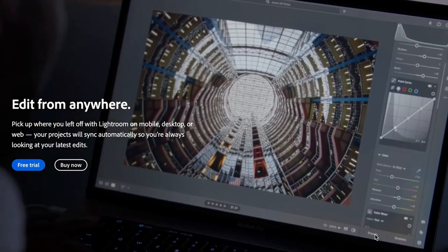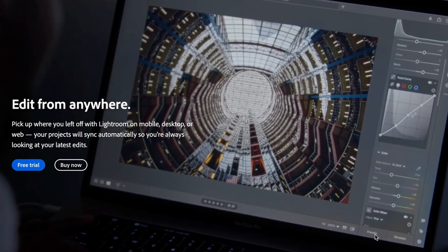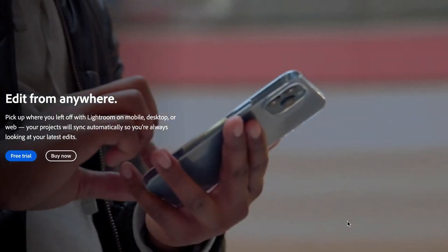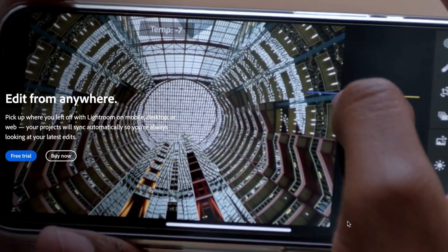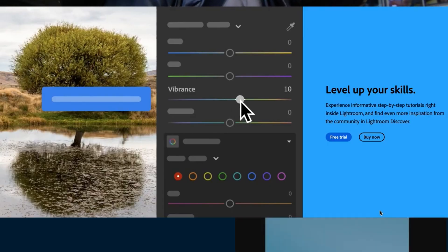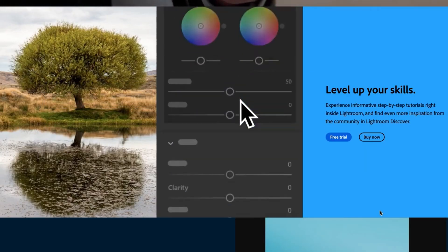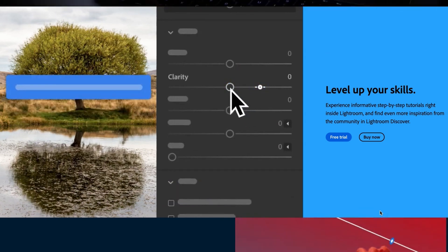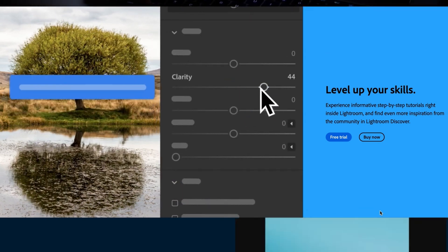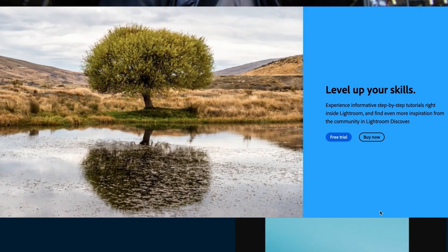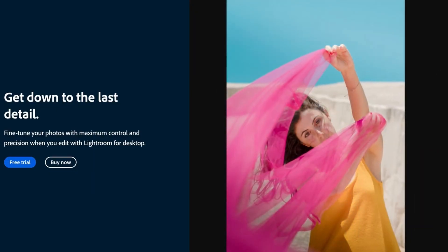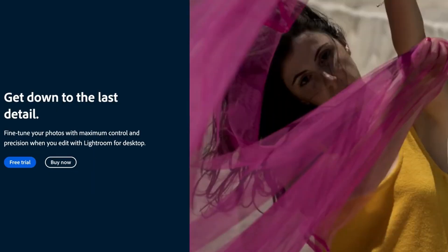Edit from anywhere — pick up where you left off with Lightroom on mobile, desktop or web. Your projects will sync automatically so you're always looking at your latest edits. Level up your skills with informative step-by-step tutorials right inside Lightroom, and find even more inspiration from the community in Lightroom Discover. Get down to the last detail — fine-tune your photos with maximum control and precision when you edit with Lightroom desktop.